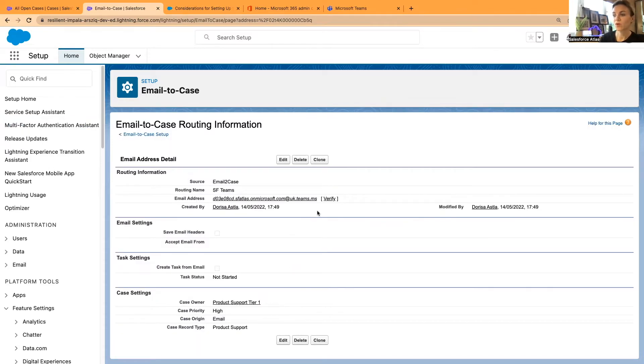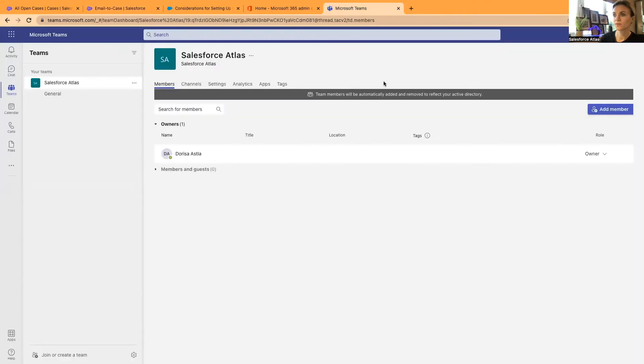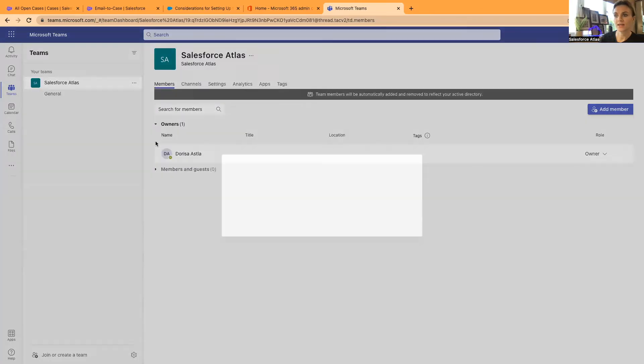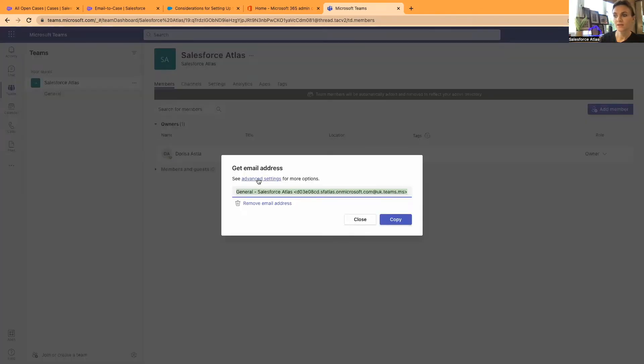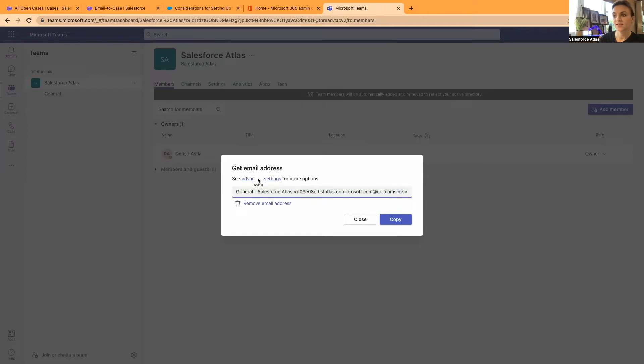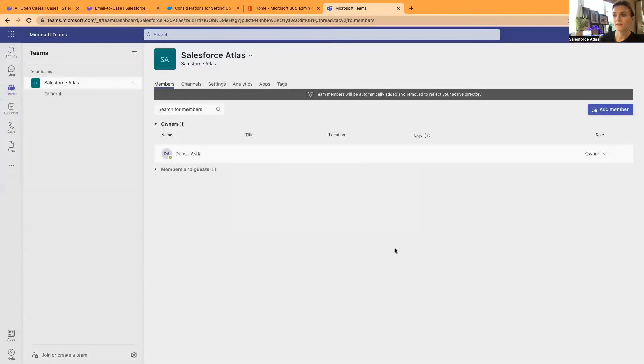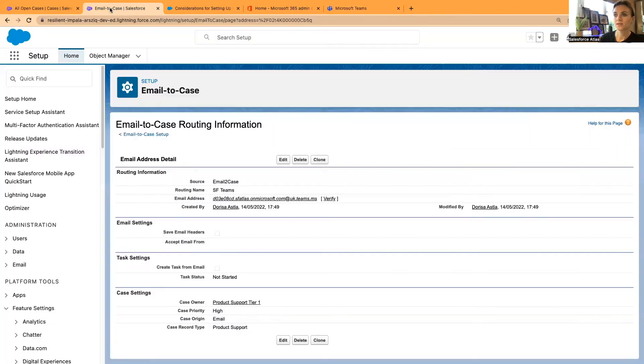The next step before verifying your new email address that you have created in email to case routing. Go back to your Microsoft Teams. And here again, in these three dots, when you are getting your email address, click these advanced settings and make sure right now by default, it is usually only members of this team can email to this channel. So make sure that anyone can send emails to this address. That means that Salesforce can send your verification email. Click Save, then head back to your Salesforce setup.